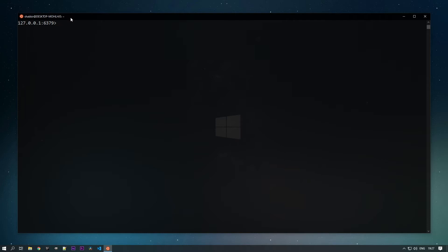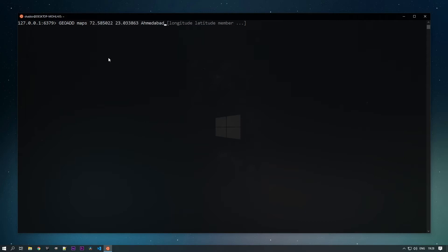The command to add latitude and longitude information is GEOADD. You need to specify the key — I'm specifying the key as 'maps' — and then you provide longitude and latitude information. Here I'm adding the coordinates for the city Ahmedabad. You can see the data has been entered.